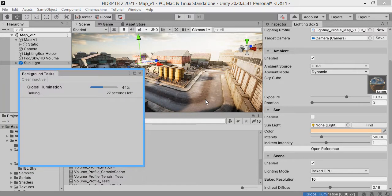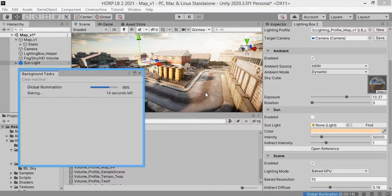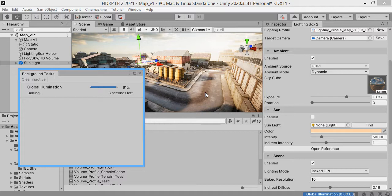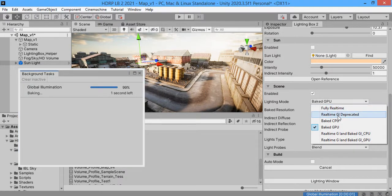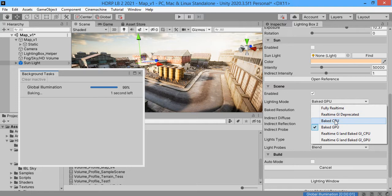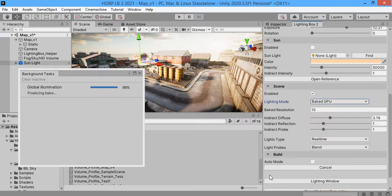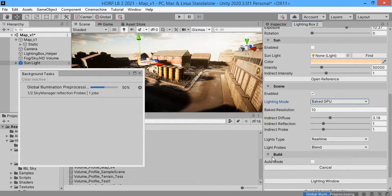This will optimize your game performance. Real-time GI is not supported in HDRP currently. Will be added soon by Unity.